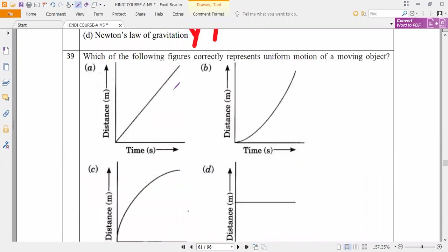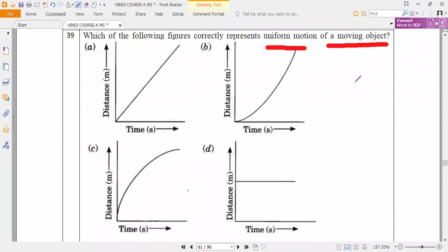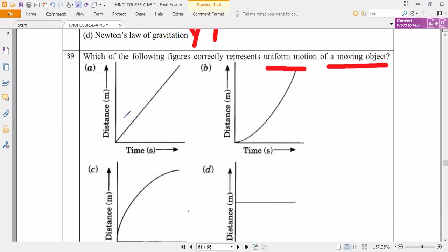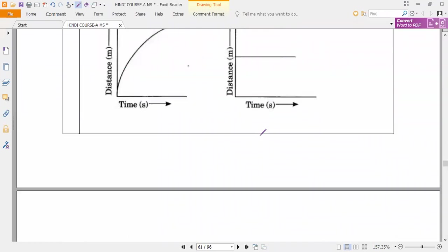Which of the following figures correctly represents uniform motion of a moving object? Uniform motion means it is a linear graph always. How many times should I say — uniform motion means linear graph. So Option A is the correct answer.